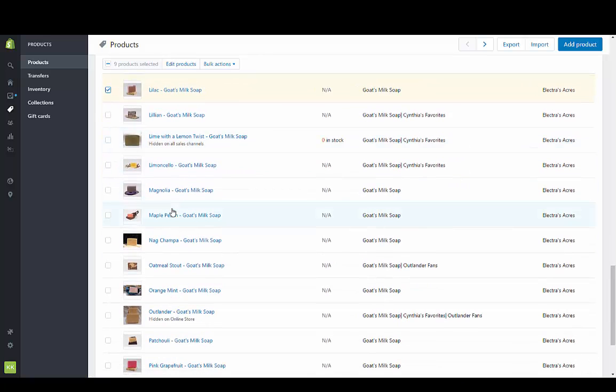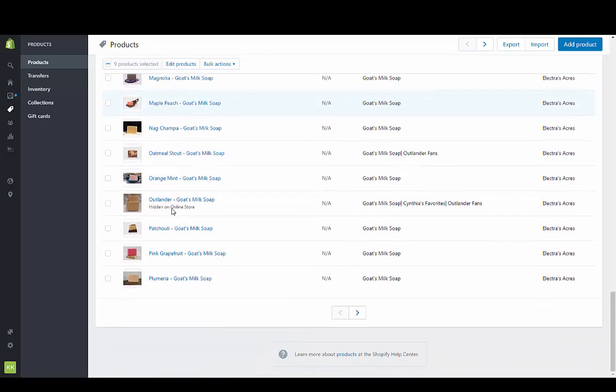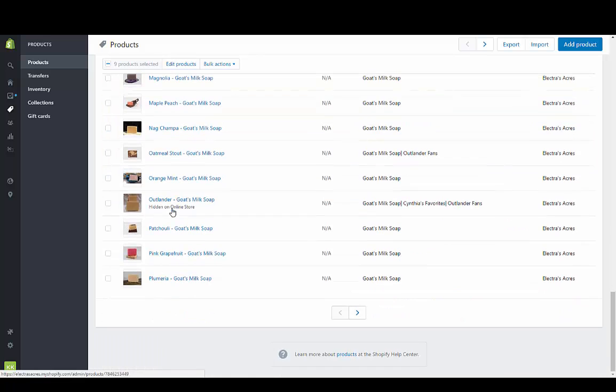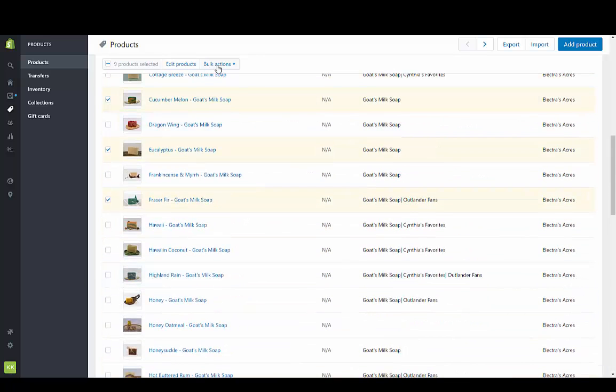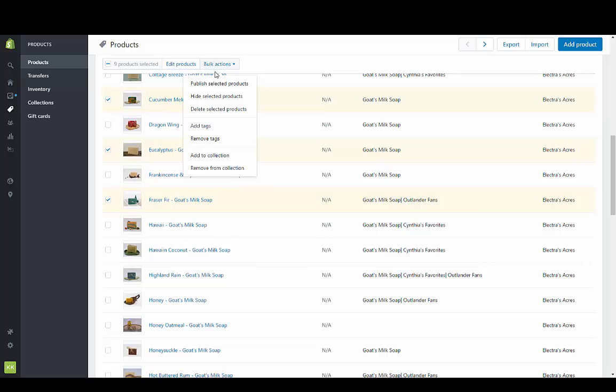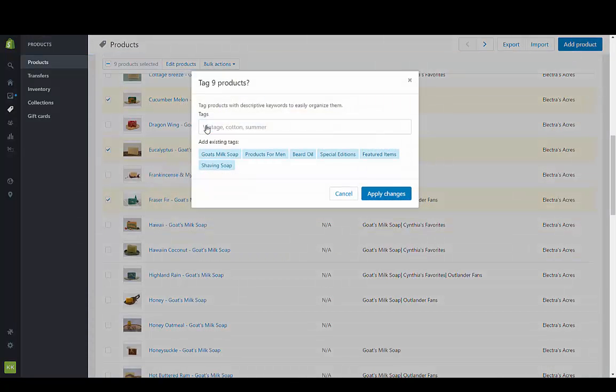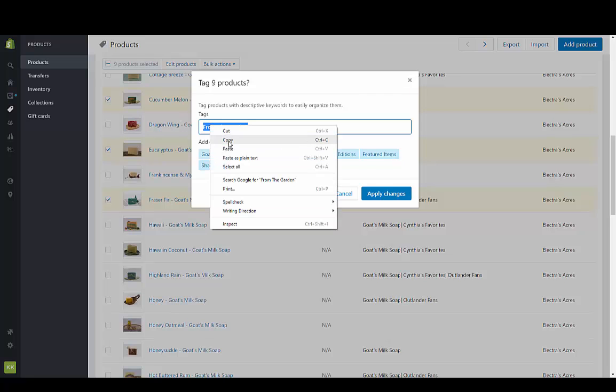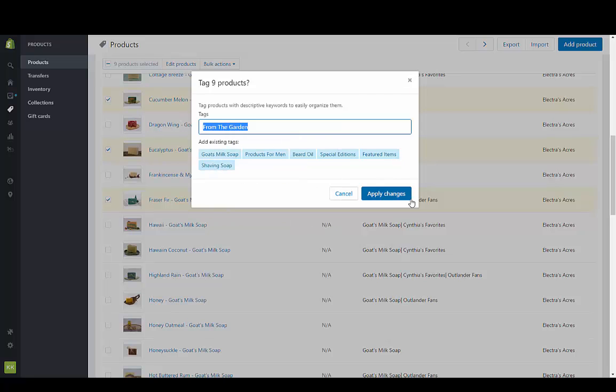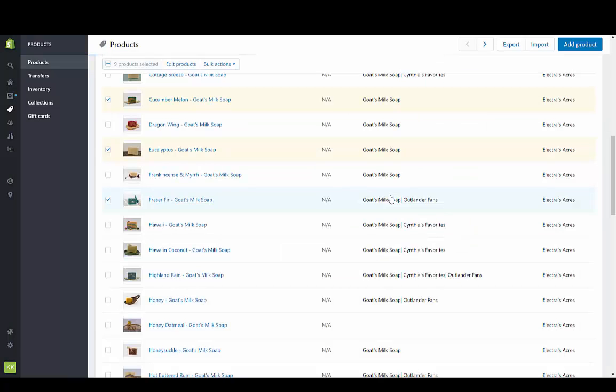So I want to give these a specific tag so that they can go into this collection. I'm going to add tags and tags are case sensitive so make sure they're always the same. I'm going to add these tags to these products.